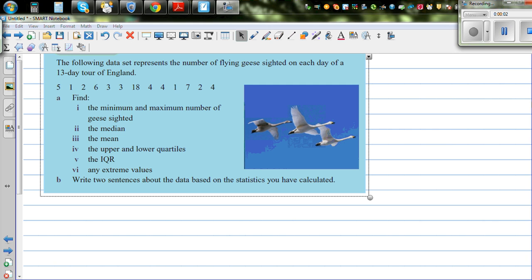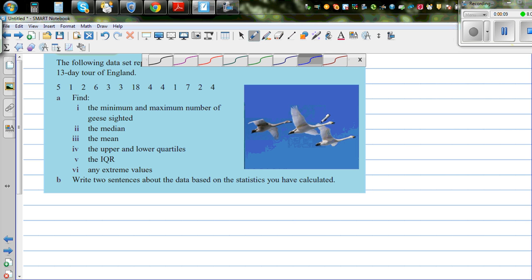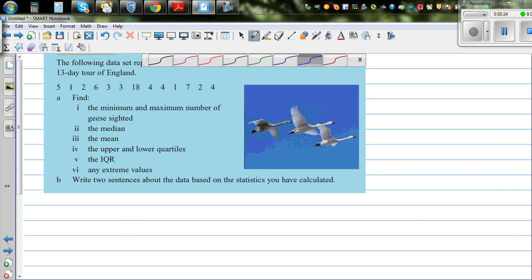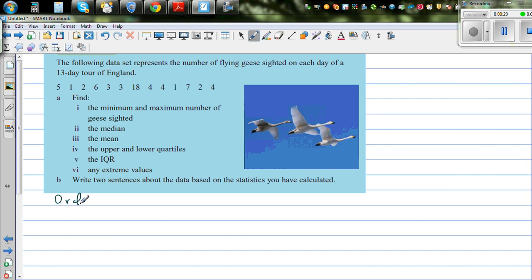The following data represents the number of flying geese sighted on each day of a 13-day tour of England. These are the sightings of geese observed over 13 days. To answer the questions, let us first order the data from the lowest to the highest.